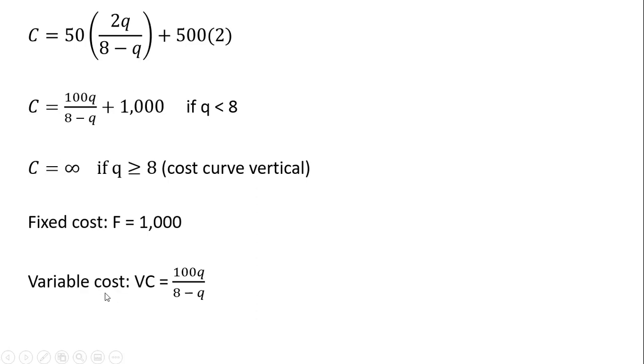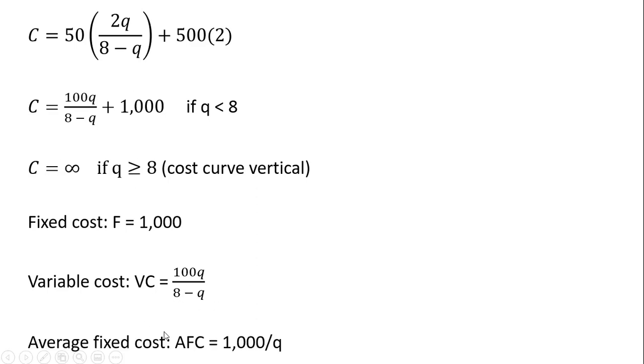Fixed cost is 1,000. Variable cost is the other component here. Remember, total cost is variable cost plus fixed cost. So that's variable cost.